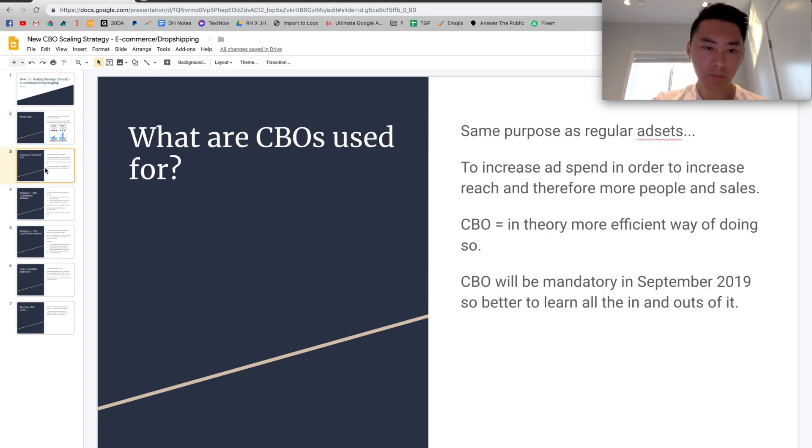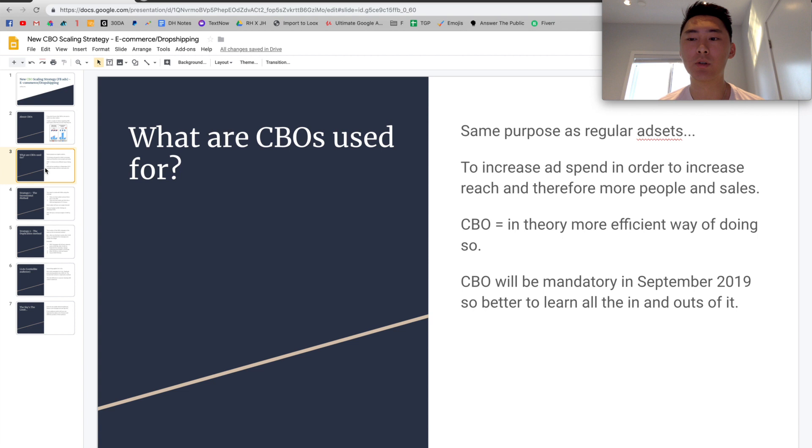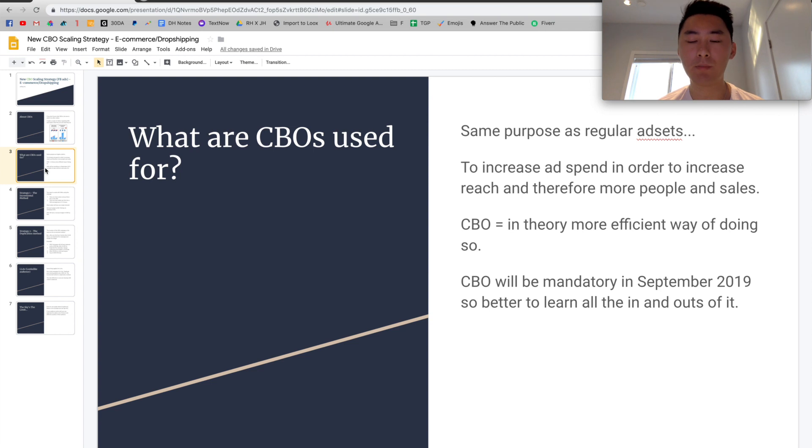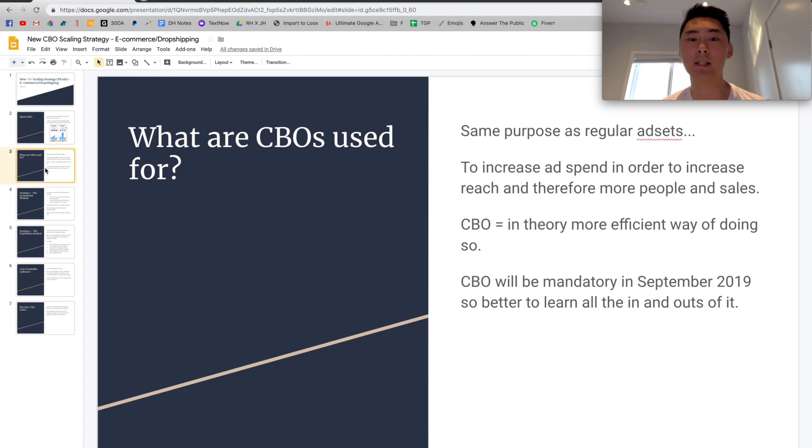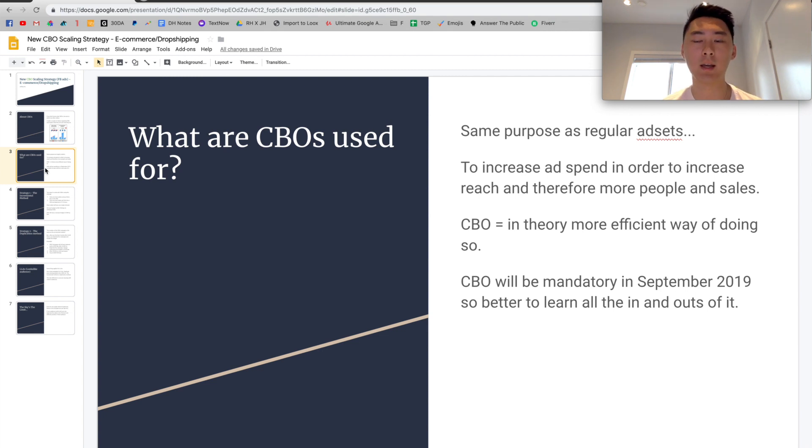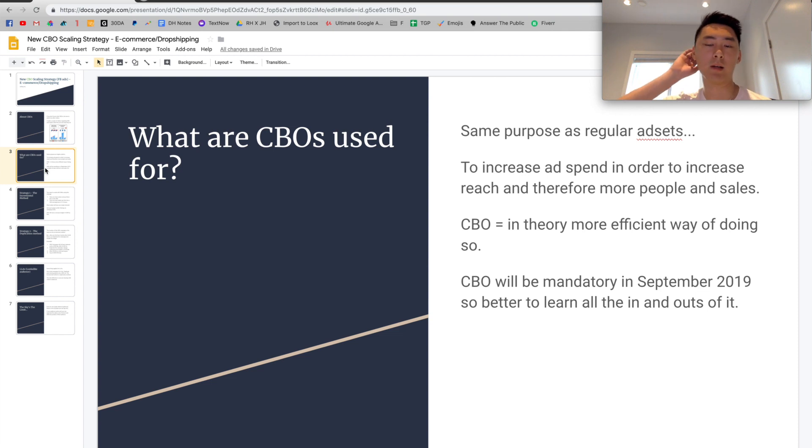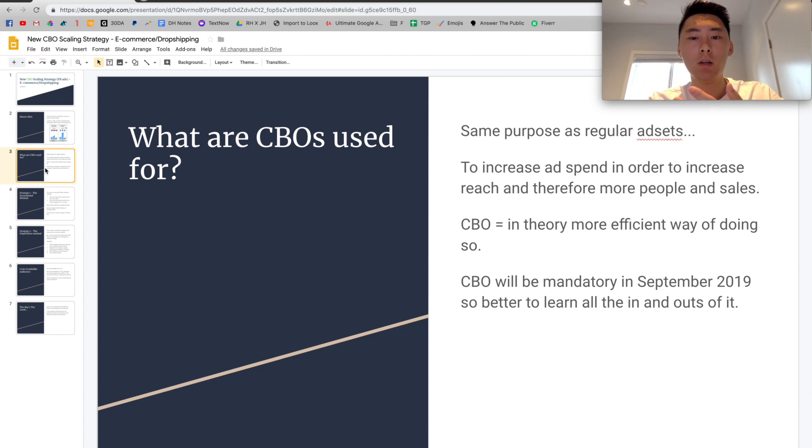So what are CBOs used for? Well, really it's the same purpose as regular ad sets. Basically what you use CBOs for is to increase your ad spend in order to increase more sales, more reach and therefore more people. And the more people you reach, the more sales you're going to get. And one way to do that is to increase your ad spends. And CBO is one of the mediums to increase your ad spend and get more relevant traffic. CBOs are actually a more efficient way of doing so because CBOs are supposed to allocate more of the budget to the ads that are working. So that means that they're bringing more relevant traffic to your website and it should increase your conversion rates as well because the traffic is more warm and they have more of a buying intent.